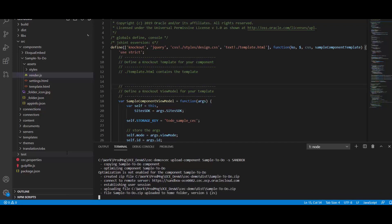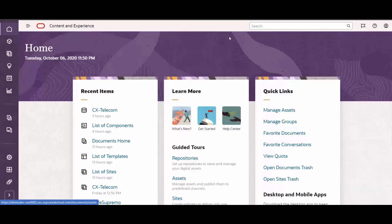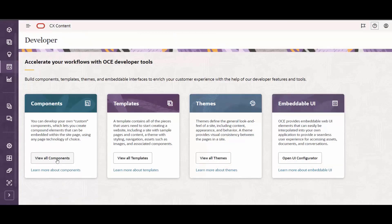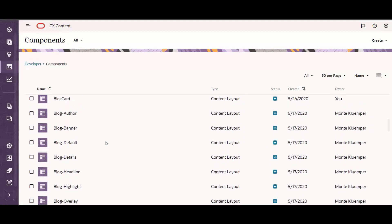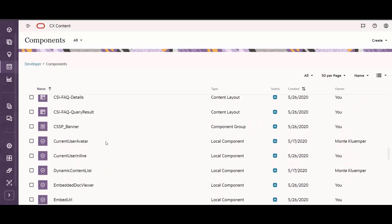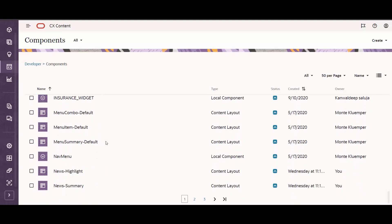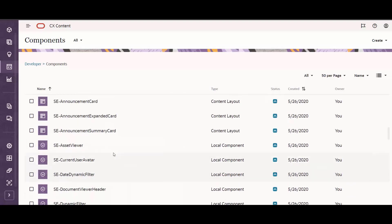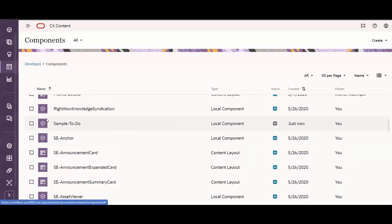Once the upload is completed, we will get a notification that the import process is finished, which in turn will allow us to return to the instance where we can check if our component is now available. If we check in the components menu, we will now see that we have a sample to-do component, which is exactly the one that we have developed.